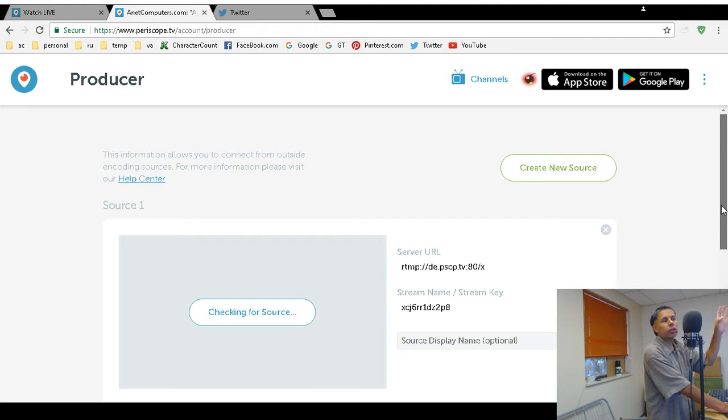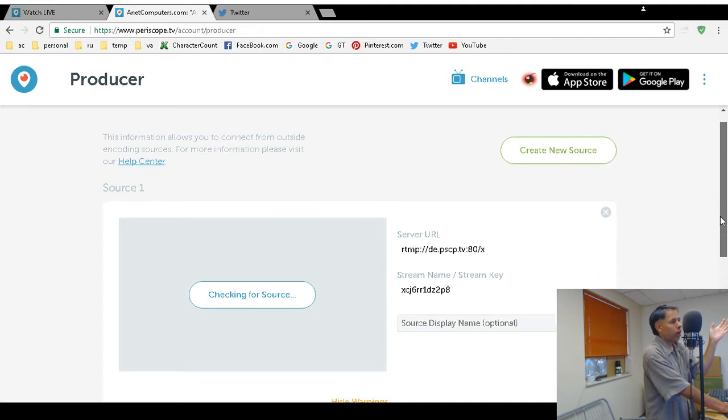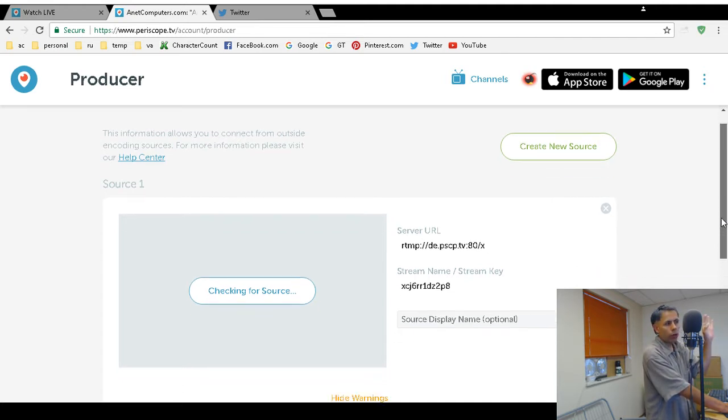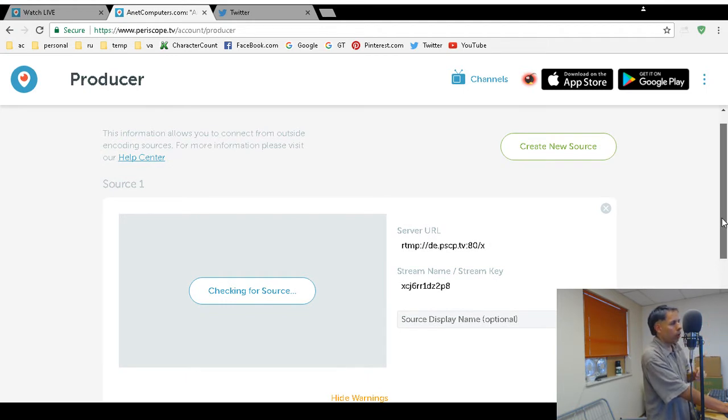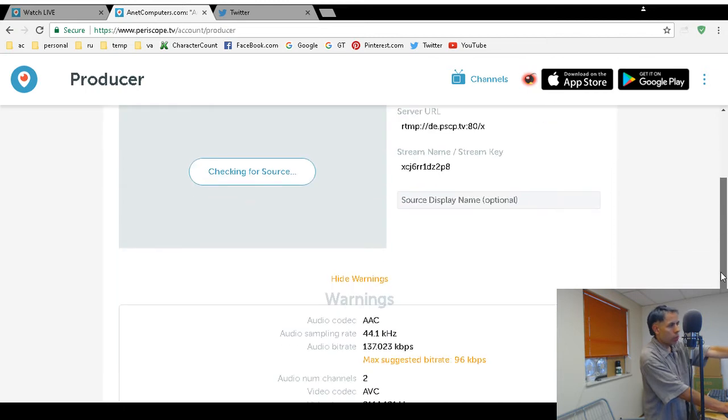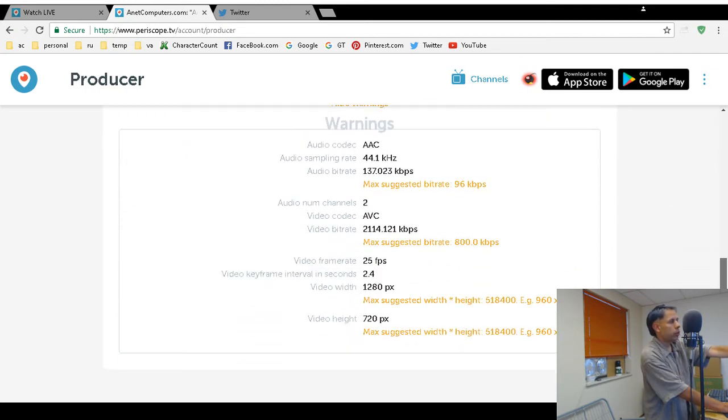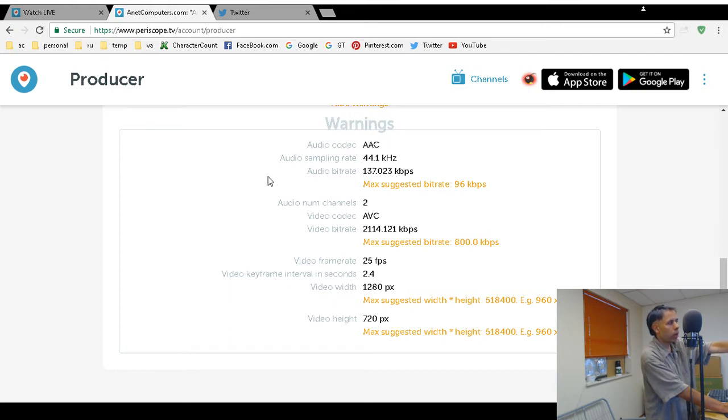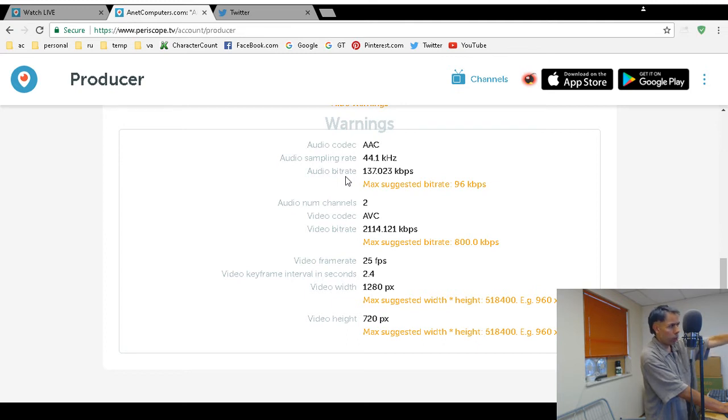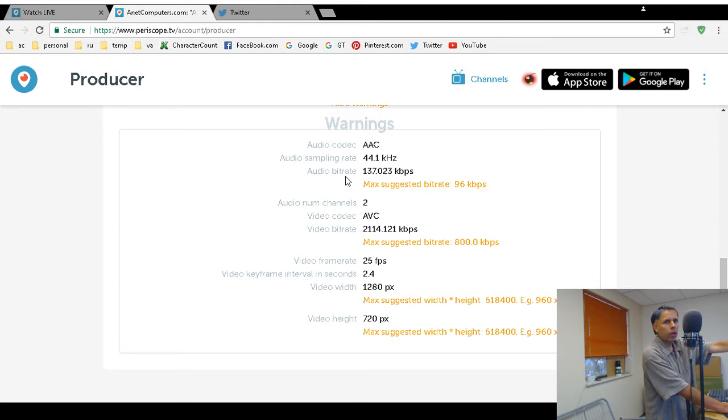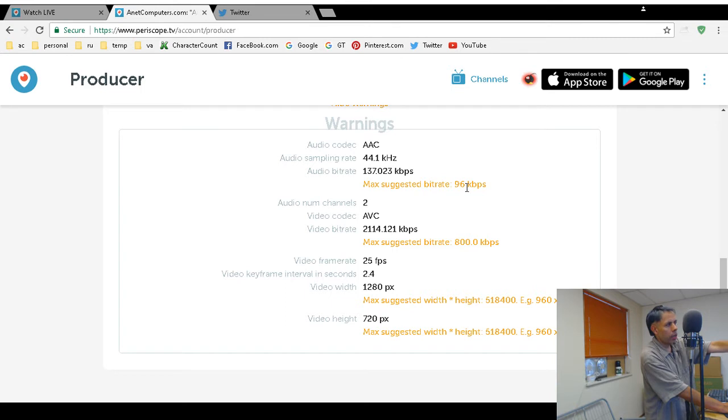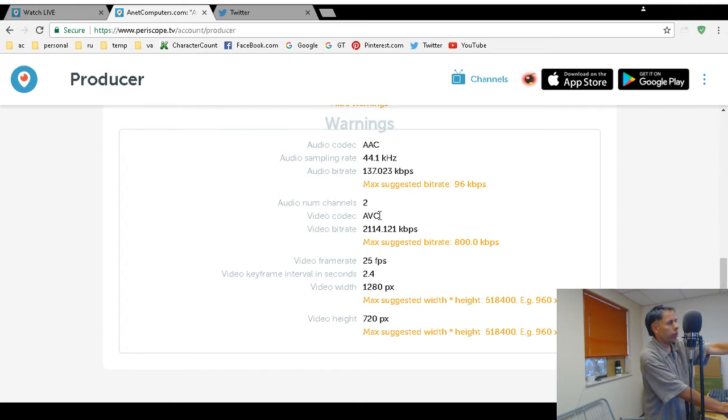You might want to heed their warnings about the limitations. The audio codec should be AAC, 44.1 sample rate. I wouldn't worry about the bitrate, but when you go into the screen you'll see a different number. They recommend 96 kilobits per second maximum bitrate for audio, two channels for stereo. Video codec ABC, maximum suggested bitrate for video is 800 kilobits per second.